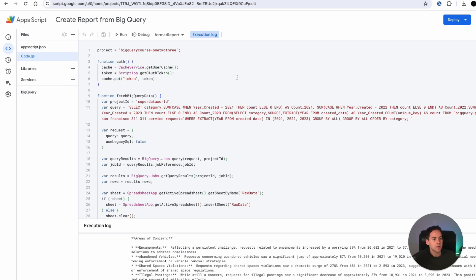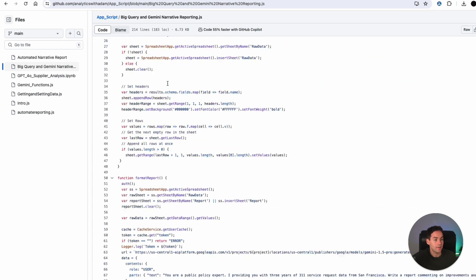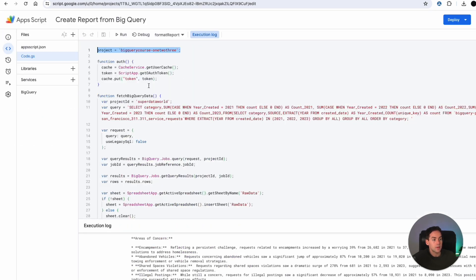And now into my code.json. First thing I want to do is set a project up here. So whatever your project name is, put it in there. I've left the space for that in the script I have on GitHub. The first function we have is the auth function. This is boilerplate. It essentially just authenticates your Google Cloud project and then sends through a token.